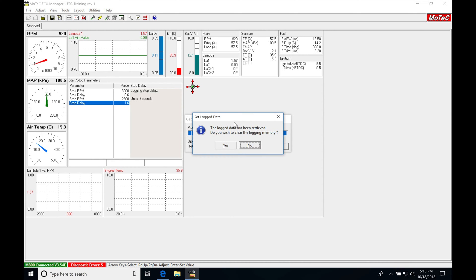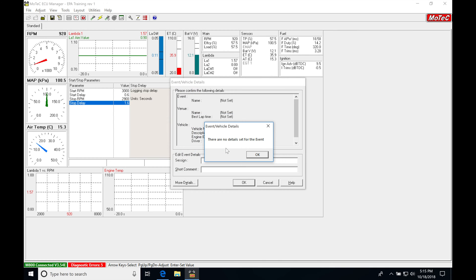It's going to ask us if we want to go ahead and clear the memory out. I usually say yes because I'm going to save the data log right out of the MoTeX. Whenever I pull the data log out, I'll say yes, and it's going to say there's no detail set for this event. I'm going to say okay at this point.